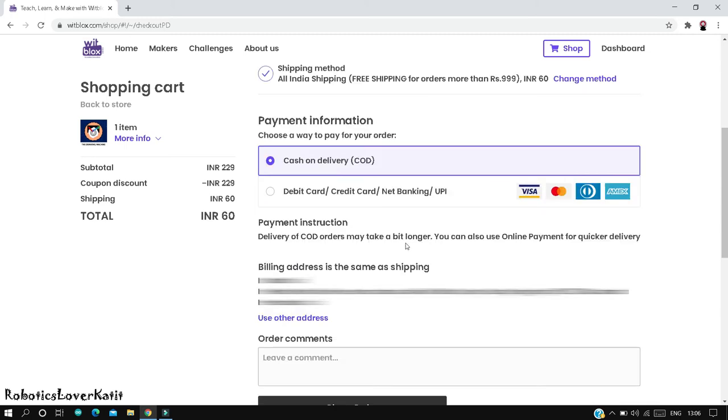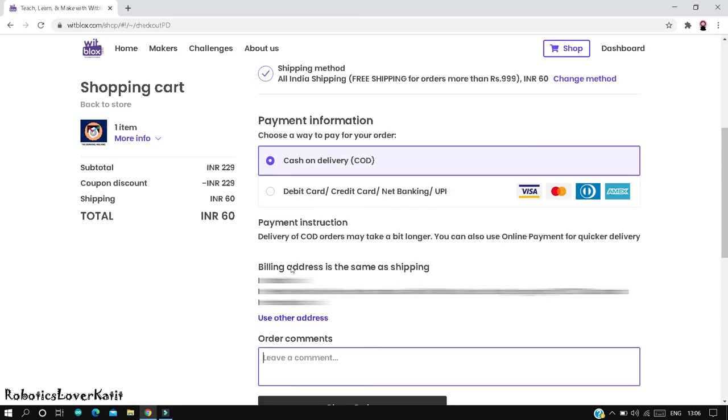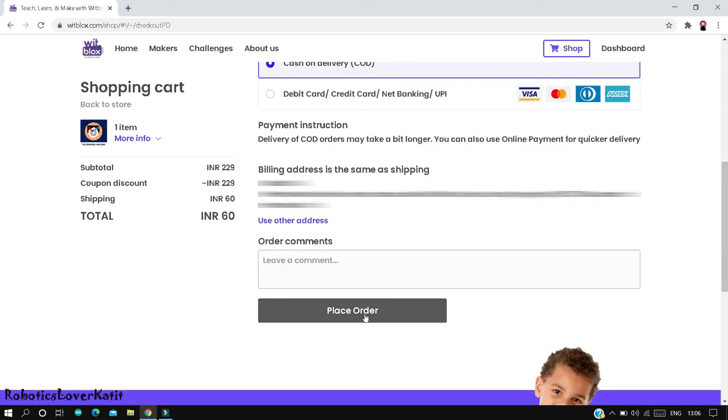You can use online payment for quicker delivery. You can change your billing address here or else keep it the same as shipping address. If you want to comment anything regarding your order, you can comment here and then place your order.